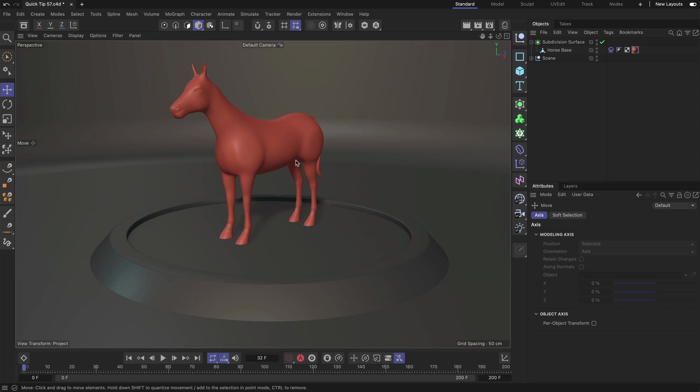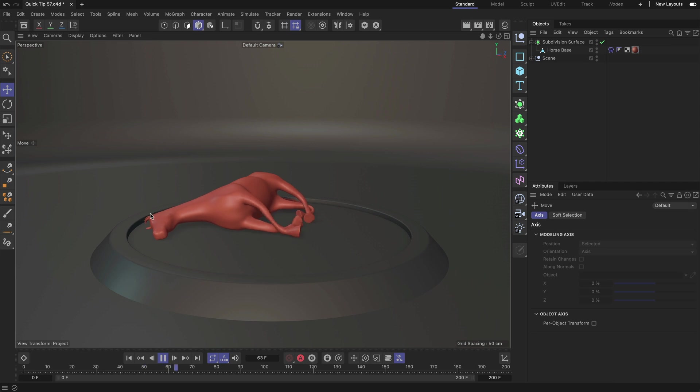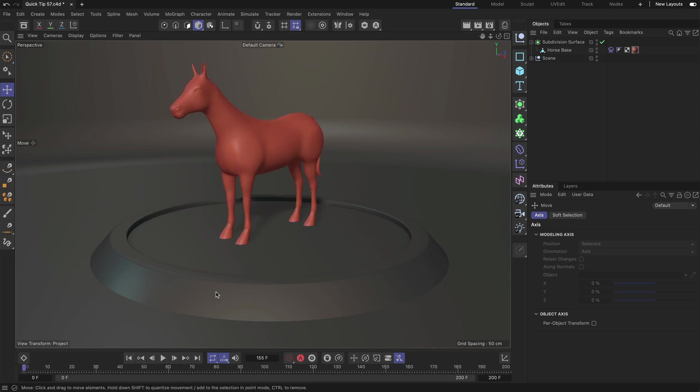Now here you can see that the legs and the ears of the horse are very thin and once I press play you can also see that they are wiggling a lot, they are very wobbly and I want to show you how you can remedy that so that they are keeping their initial position in relation to the rest.